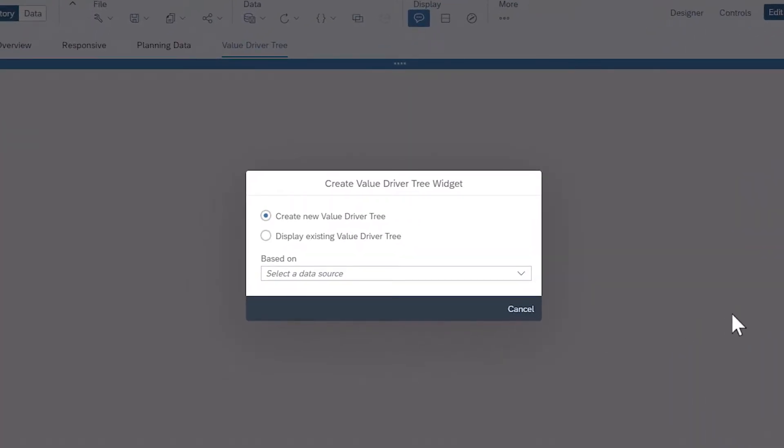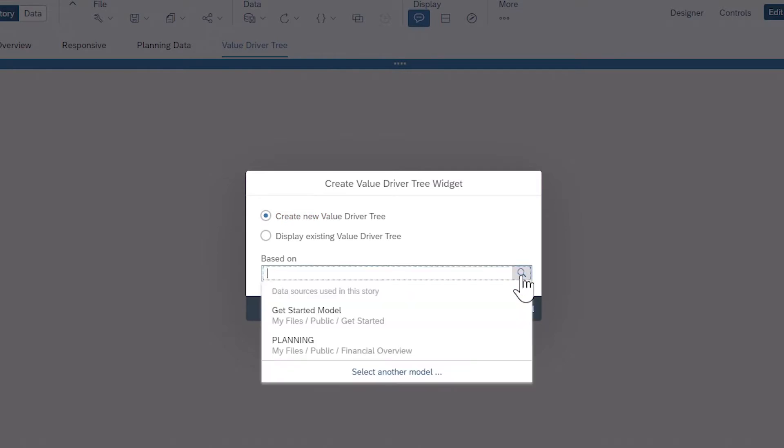You can choose to add a legacy value driver tree that you created previously, or create a new value driver tree. New value driver trees can be configured and edited directly in the Designer panel. You can choose any import model with a date dimension to provide the data for the value driver tree.